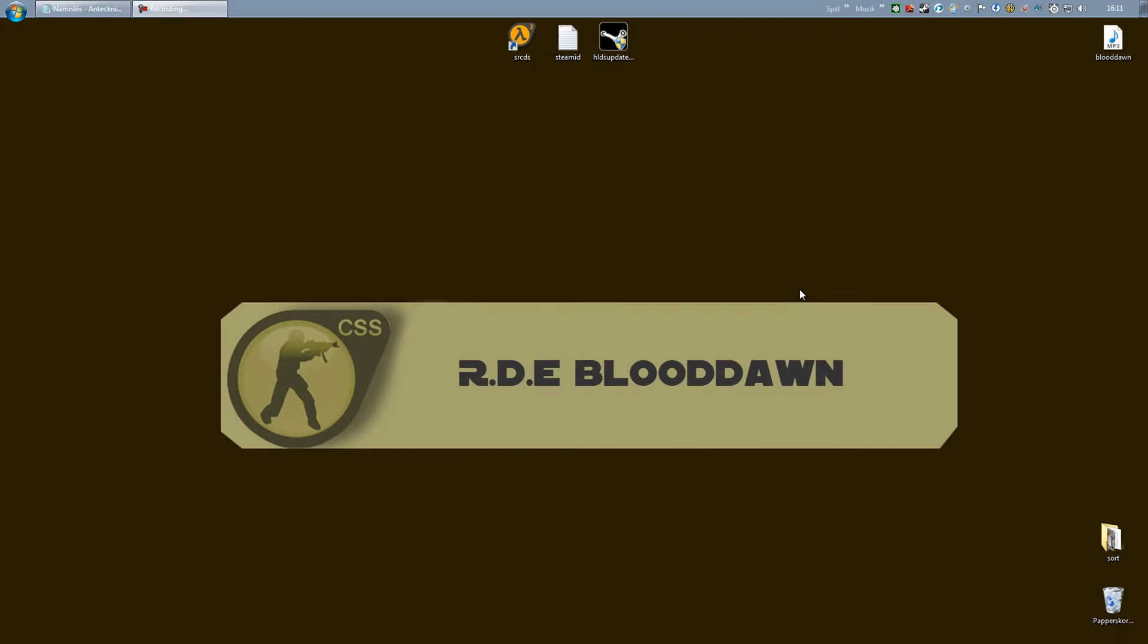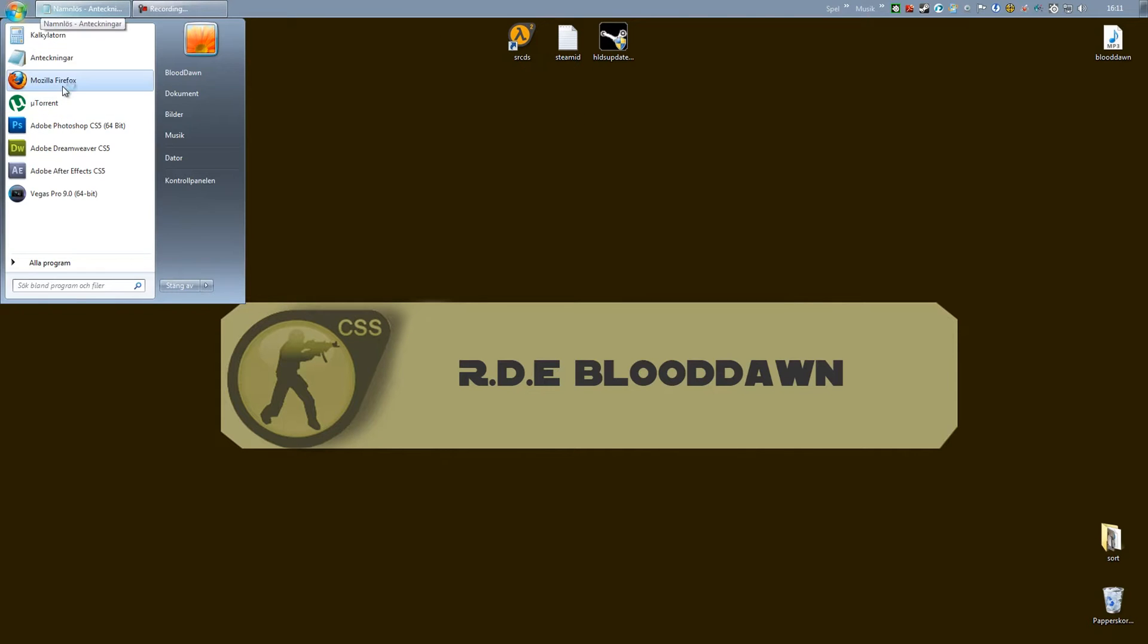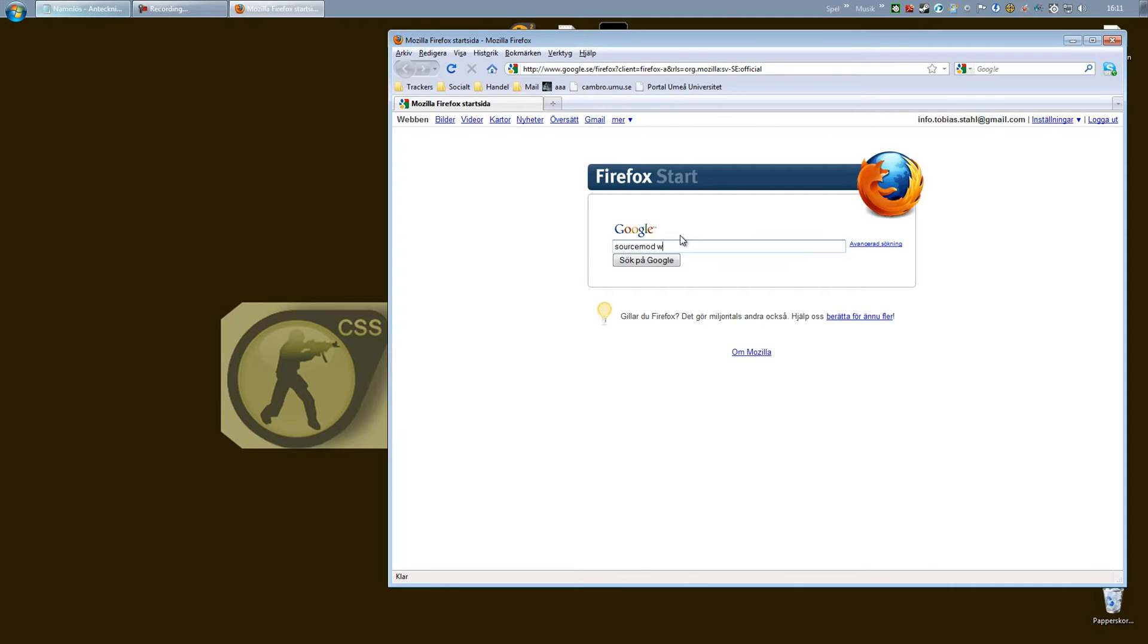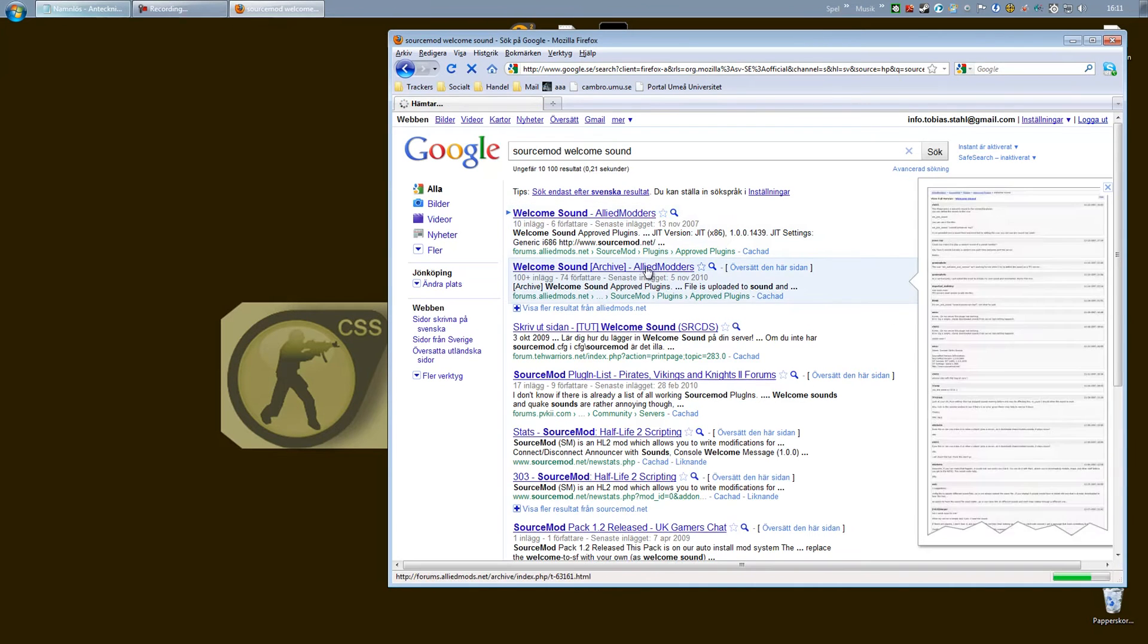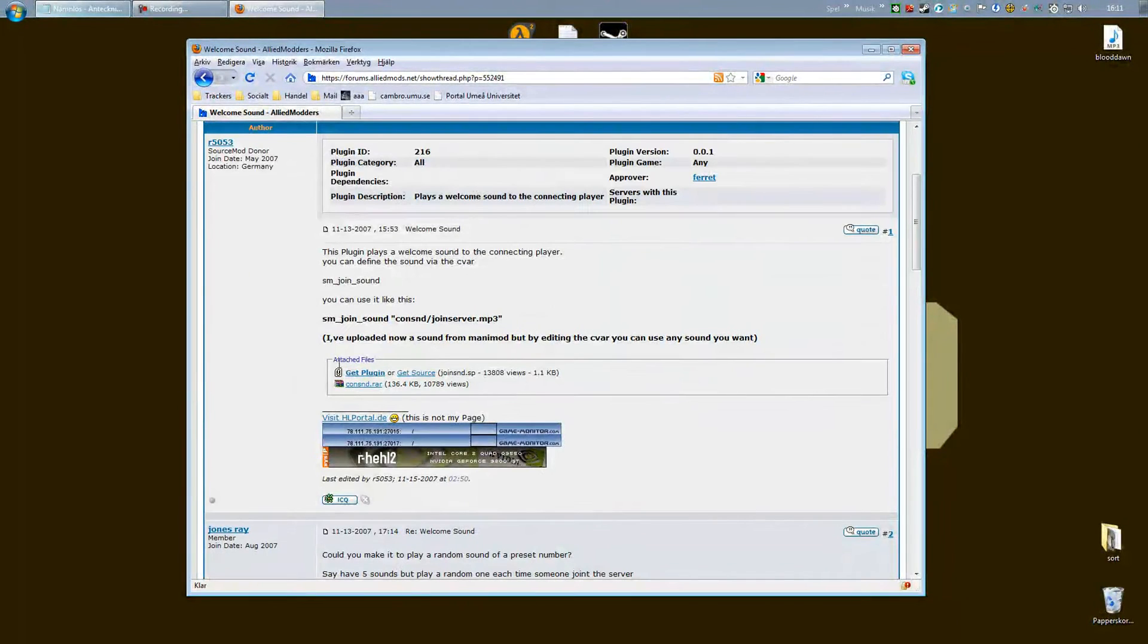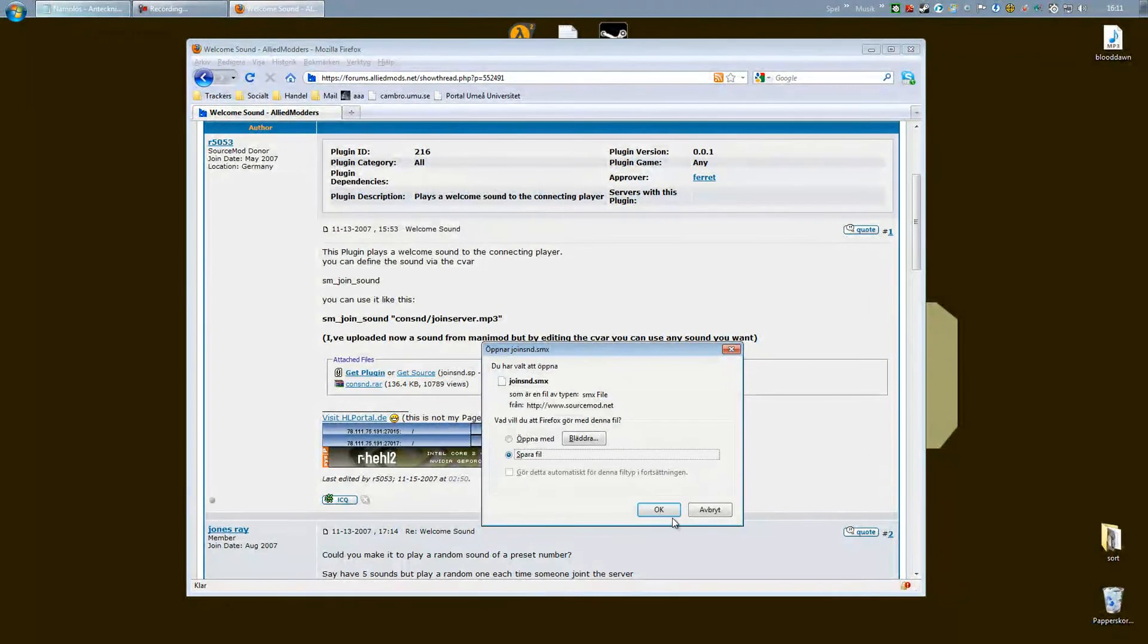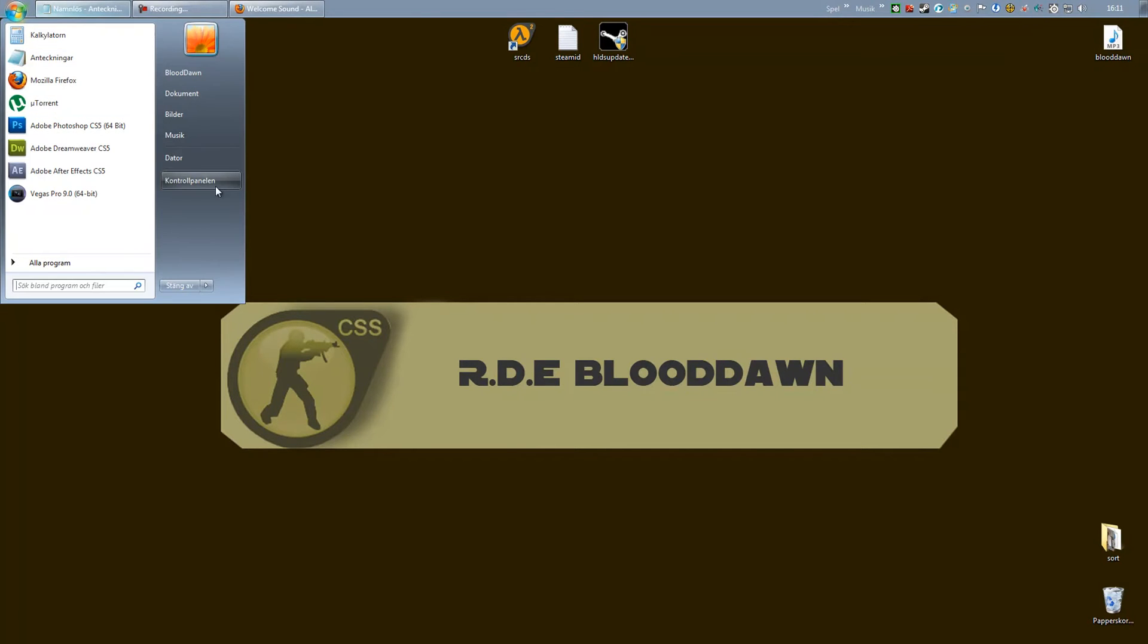So we want to head over to Allied Modders. I will add the link in the video description. What you want to do is under attached files, just press 'Get Plugin' and you want to save that down. You should now have the join_snd.smx file.